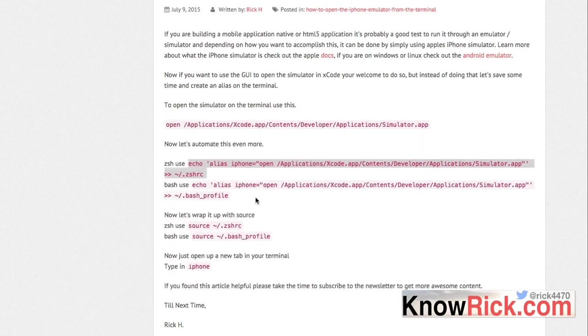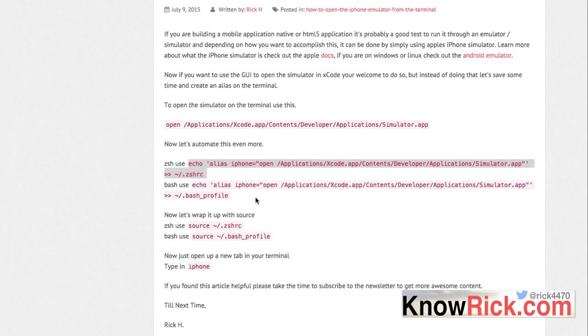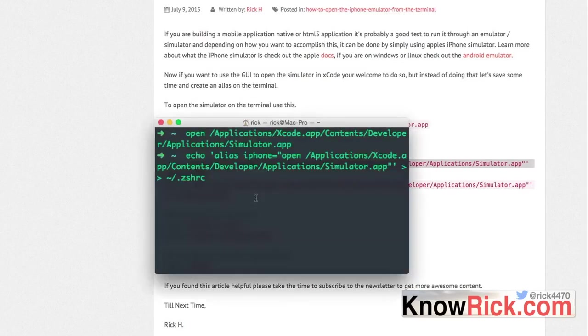What this is going to do is echo out that command into our Z-shell RC file, and from that file we'll be able to just type in 'iPhone' and that'll pull up the iPhone for us. So I'm going to go ahead and click enter here.